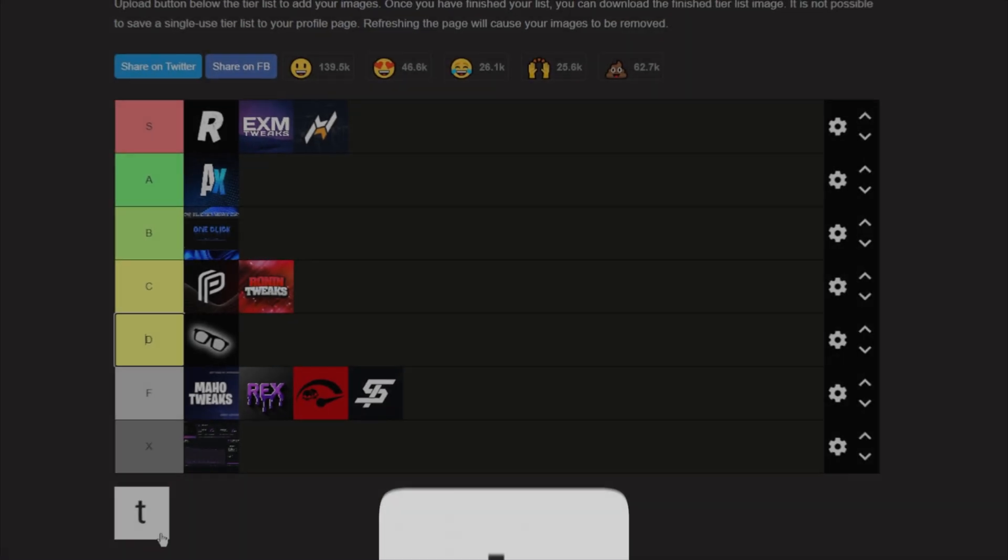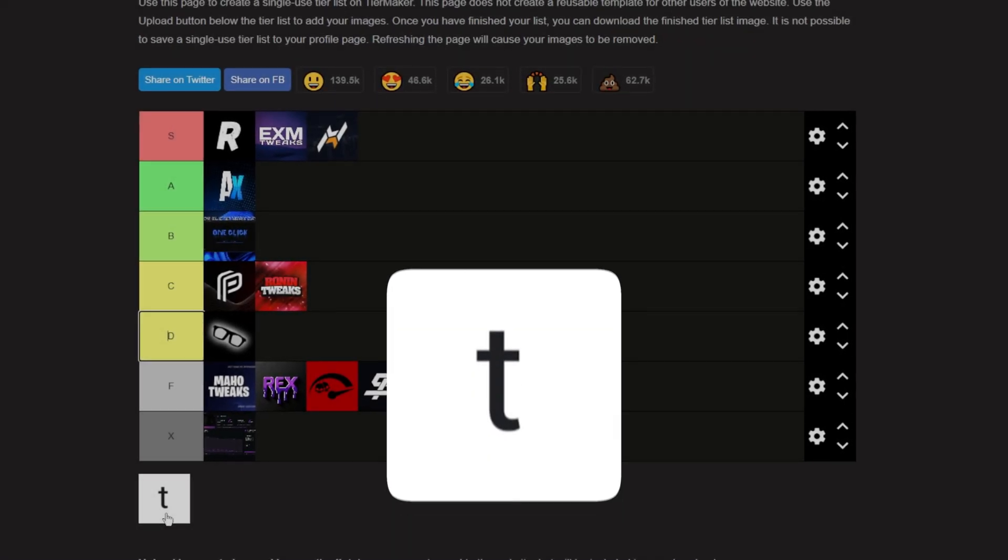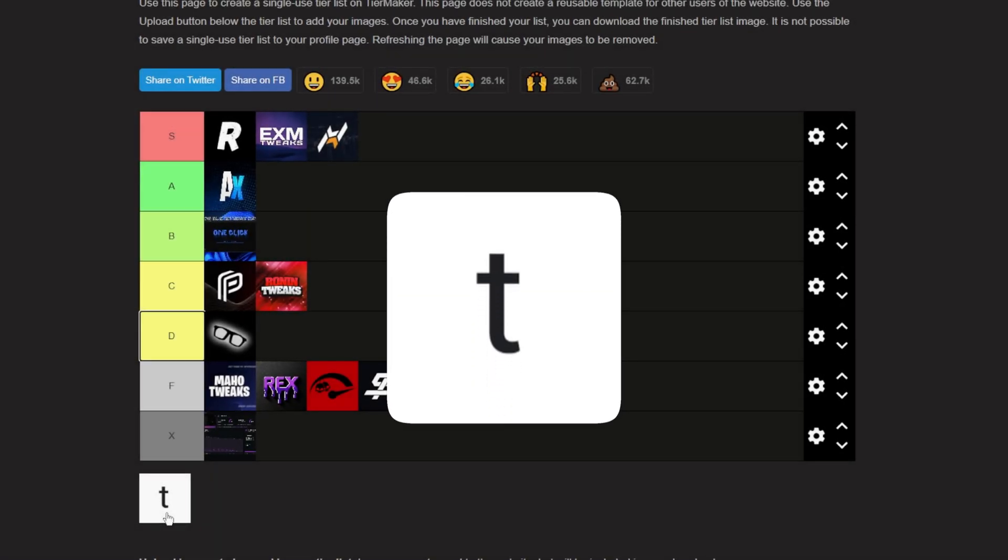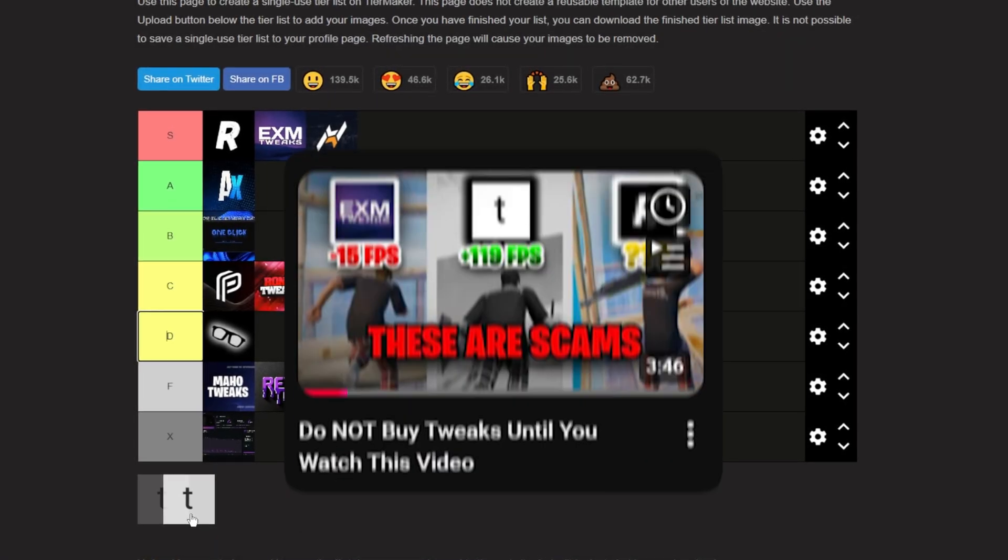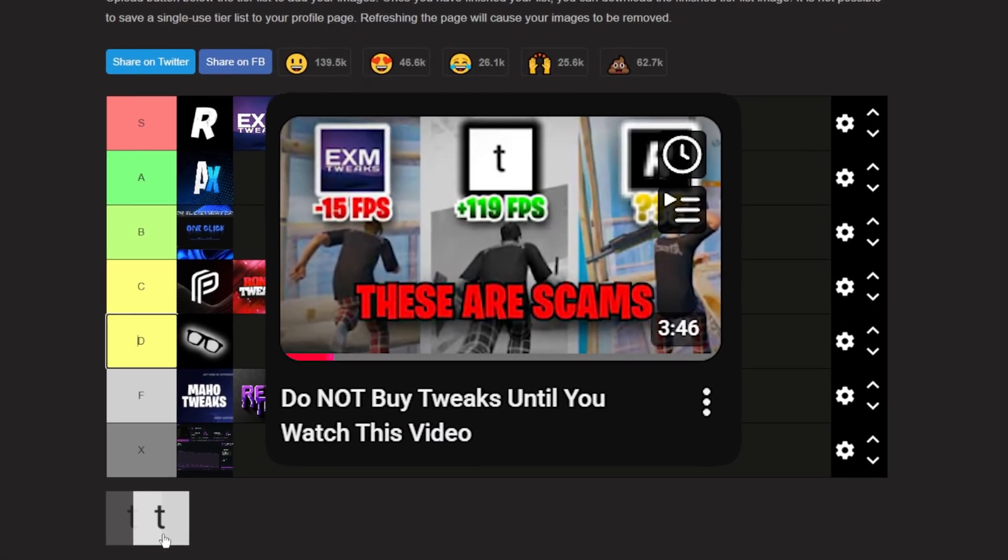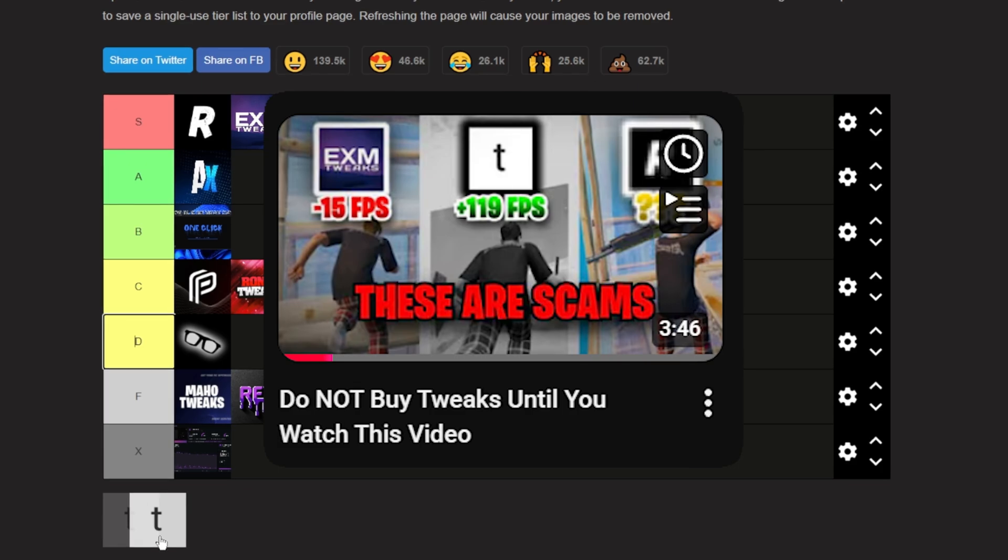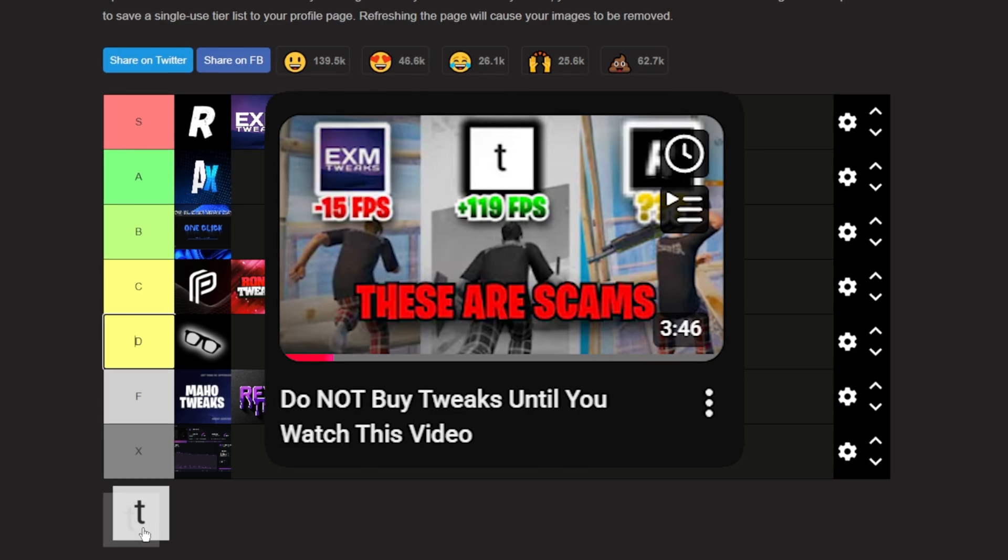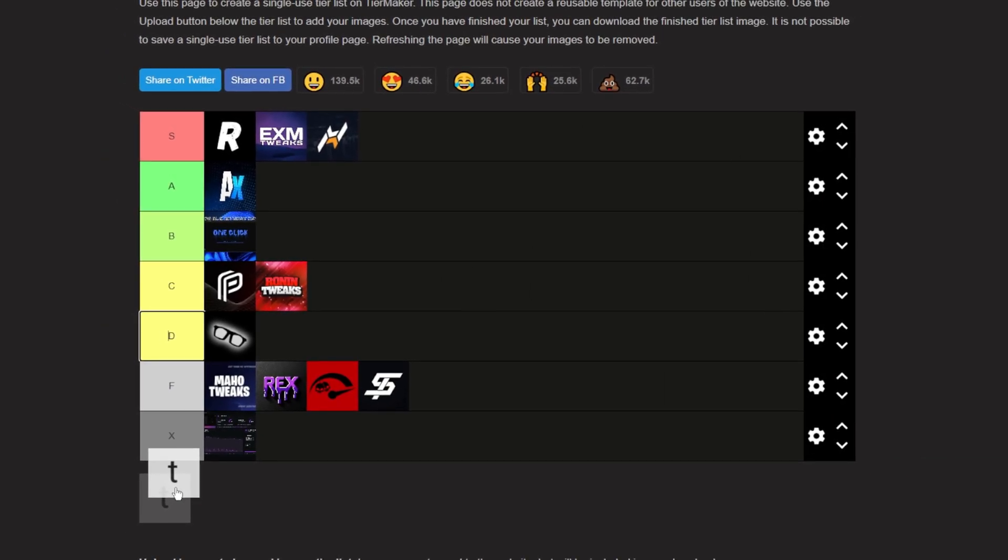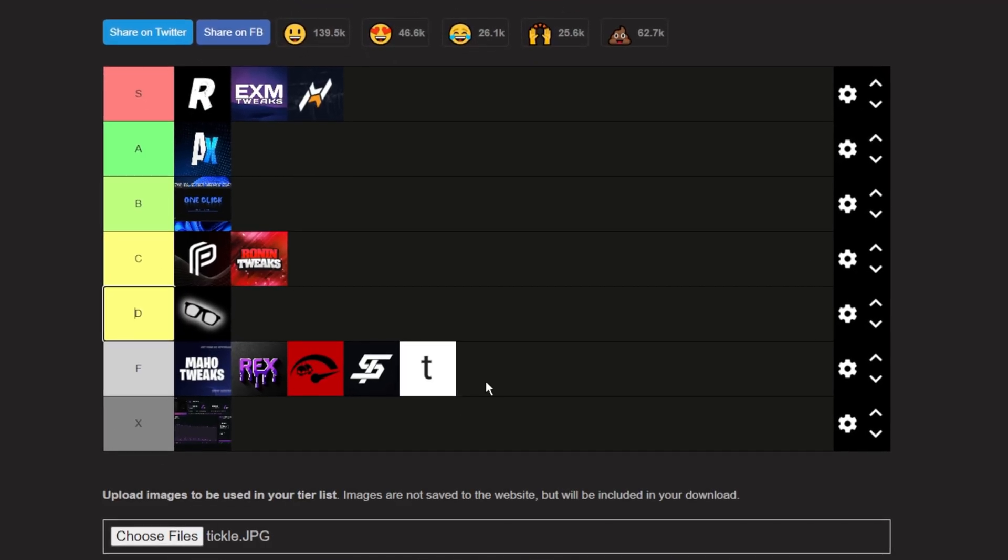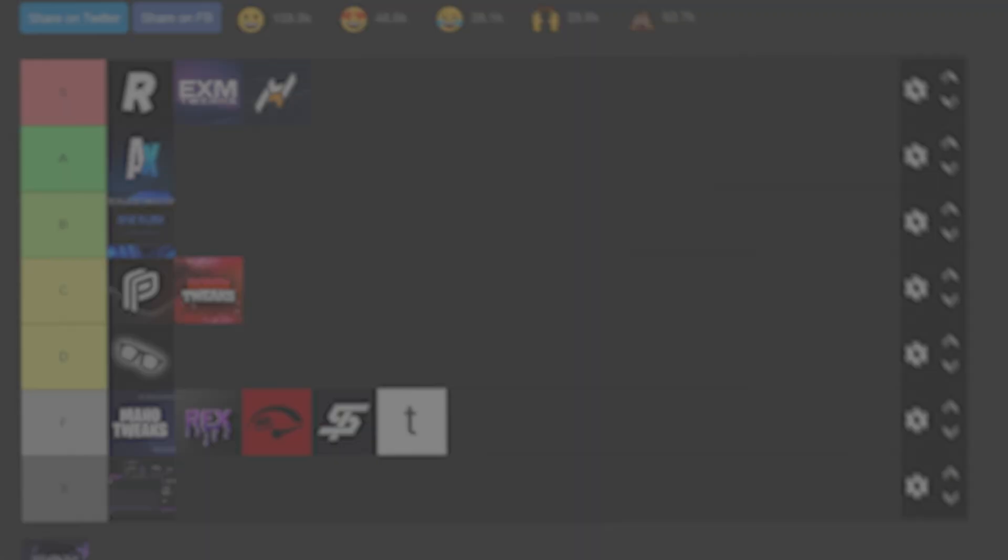Next up, we have Tickle Tweaks. Tickle is just a money grab. I've already made a video about this, explaining what money grabs are and how to avoid them. But basically, zero innovation. Feels like somebody just repackaged some free tweaks and slapped a price on it. Just don't buy this. Stay away from it.